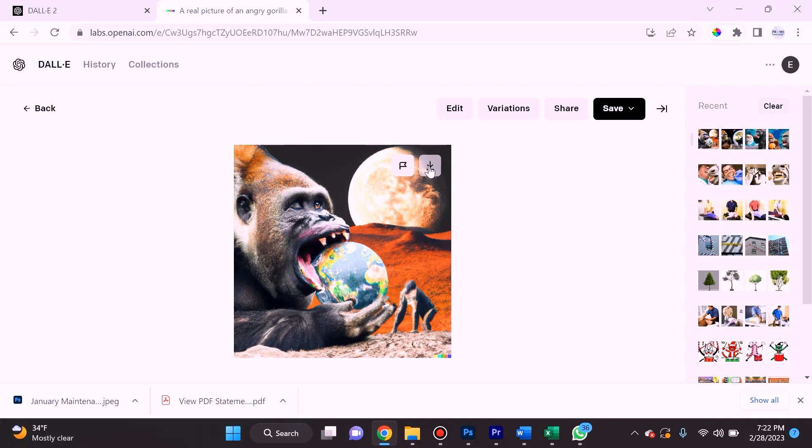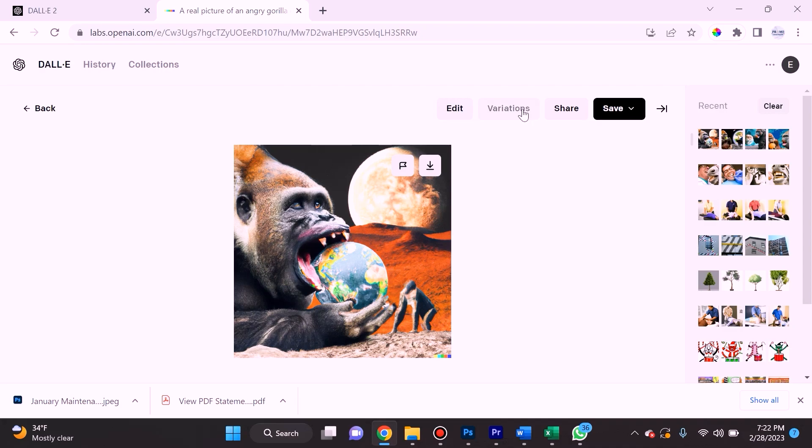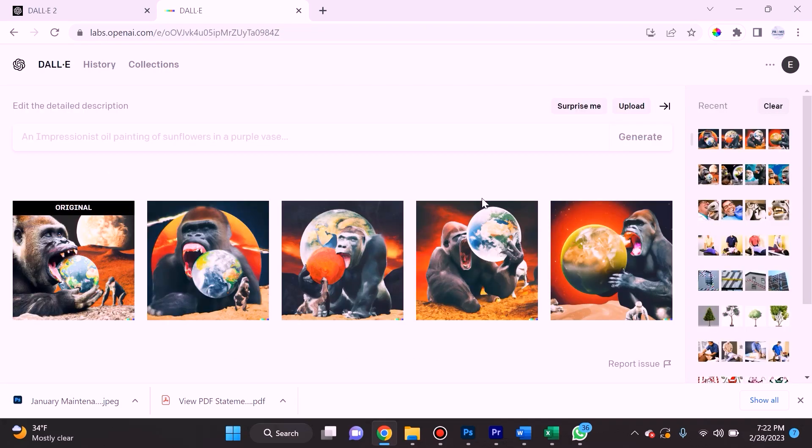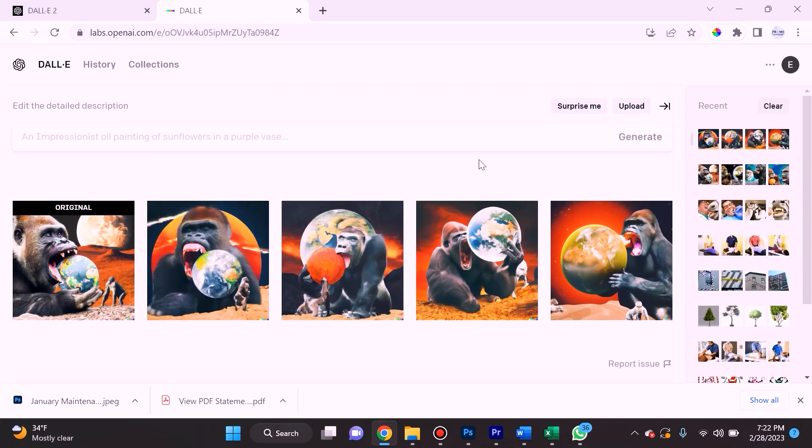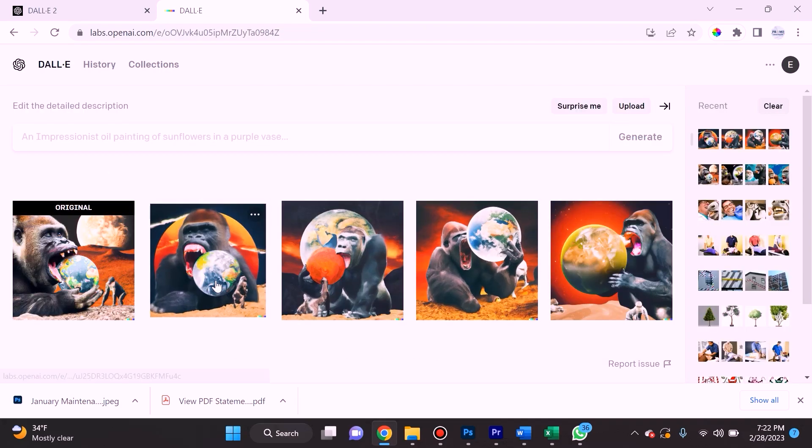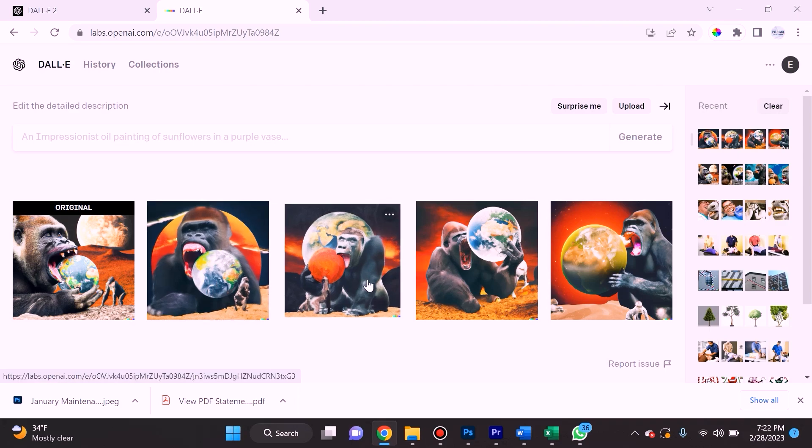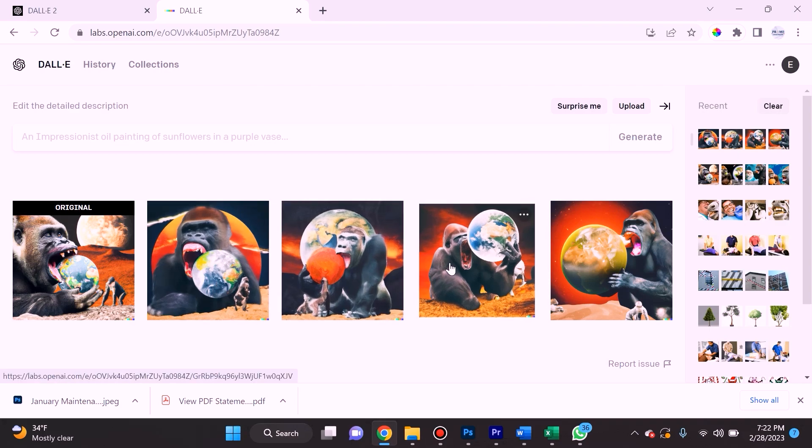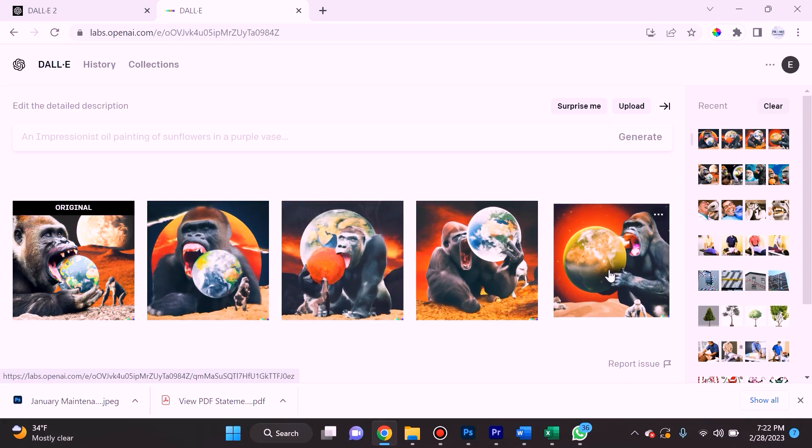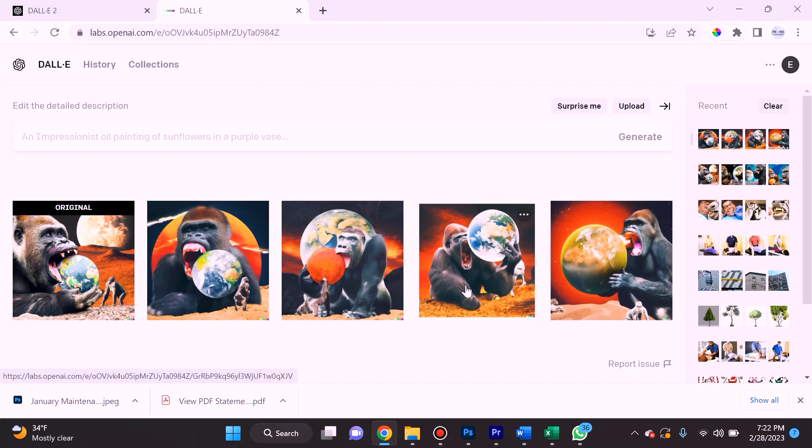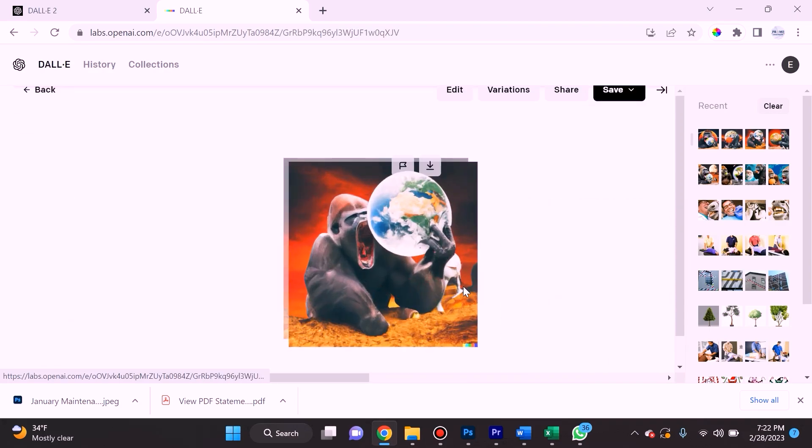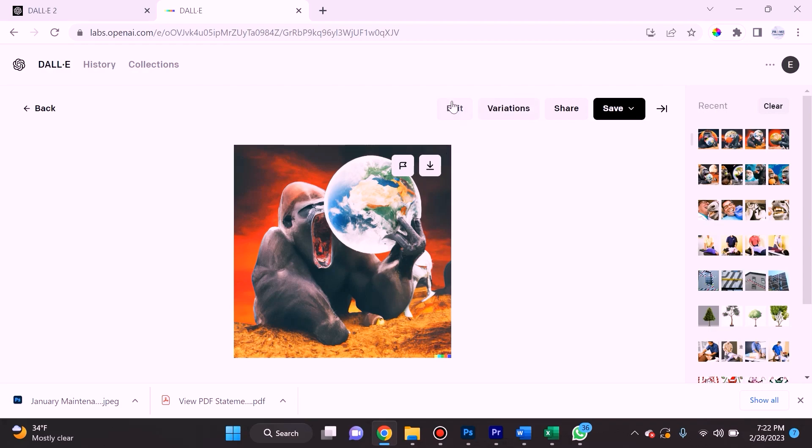What I want to show you right now is the variations. If you click on an image and click on variations, it will create four more variations of that original image. You can select which one you feel is a better fit, and from there you can further ask it to create even more variations, or you can edit it, share it, or save it.